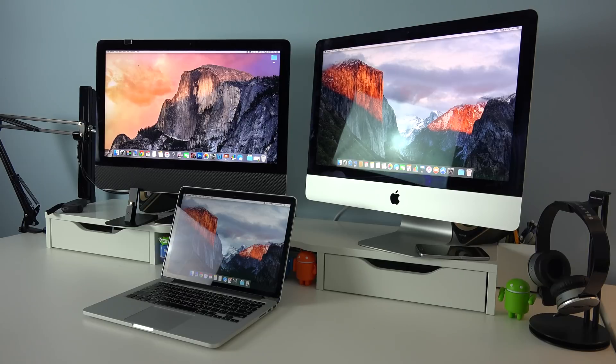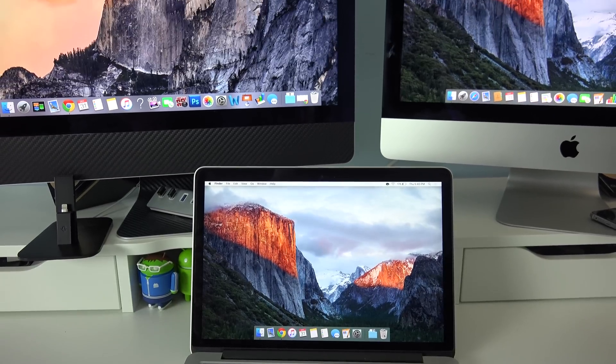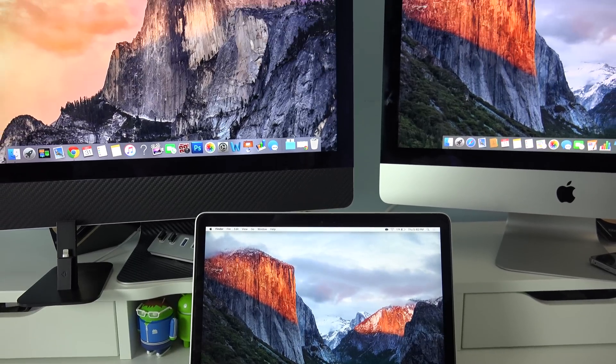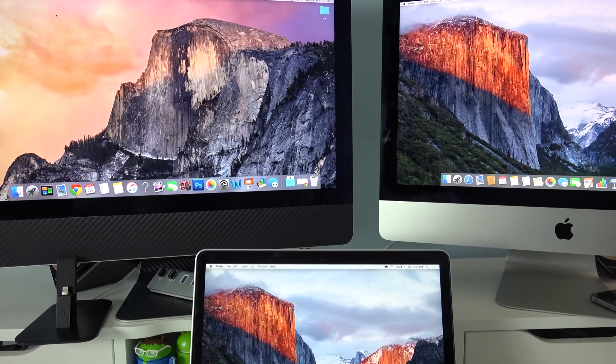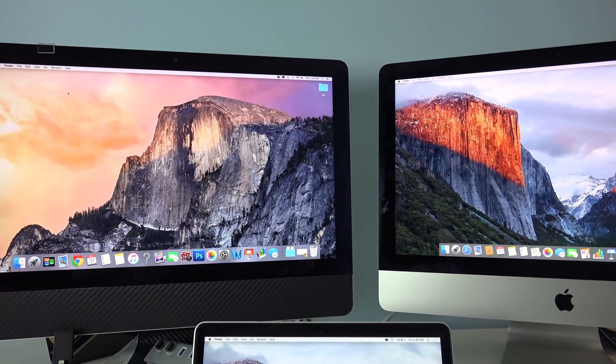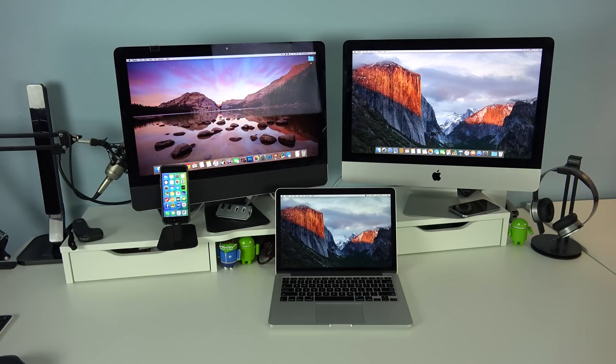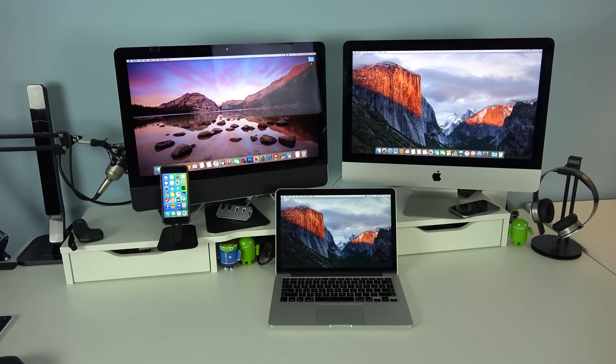What's up everyone, this is TechBreak and in this video we're going to have a speed comparison test between the new 4K iMac, the MacBook Pro Retina, and the last generation iMac. We're going to have several speed tests, so let's get started.